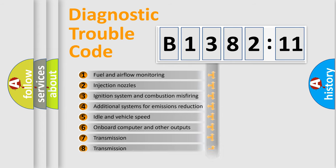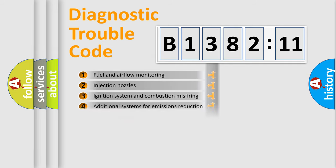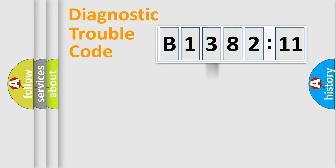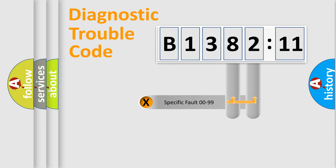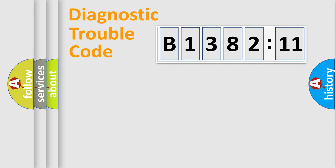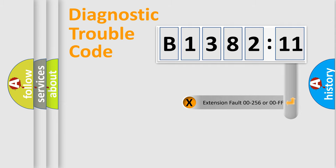The third character specifies a subset of errors. The distribution shown is valid only for the standardized DTC code. Only the last two characters define the specific fault of the group.